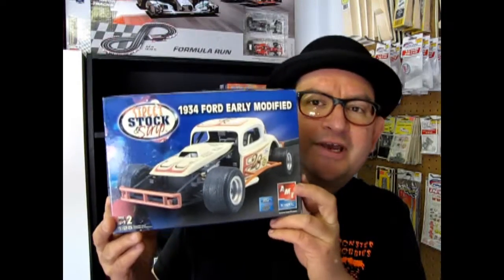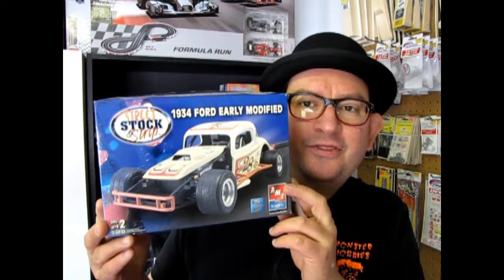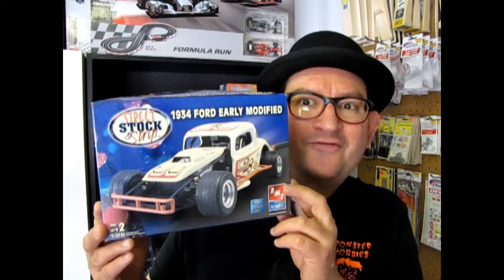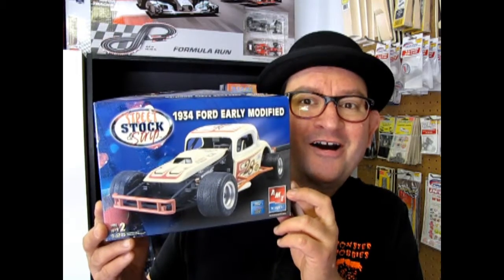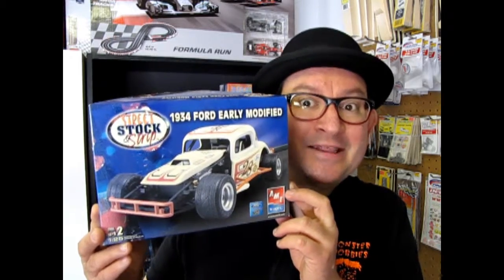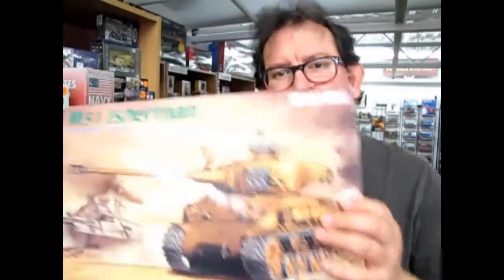Tonight we look at AMT Ertl's 1934 Ford early modified stock car on Monster Hobbies What's in the Box?